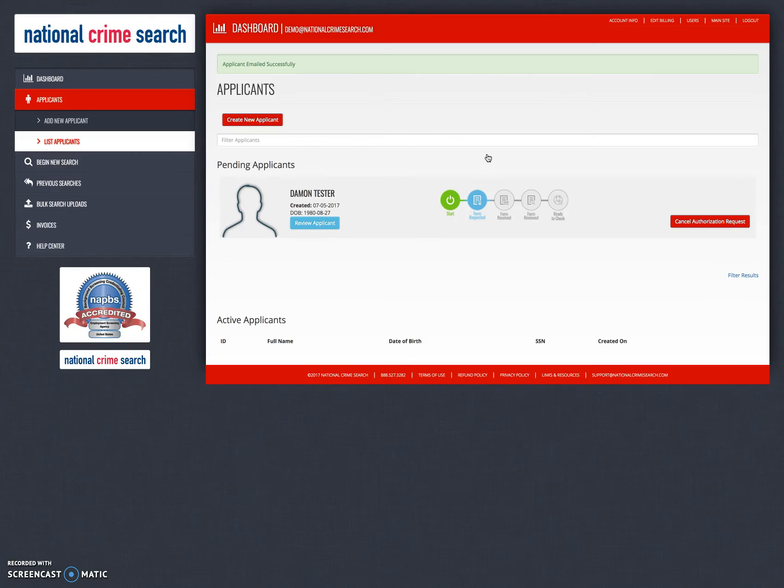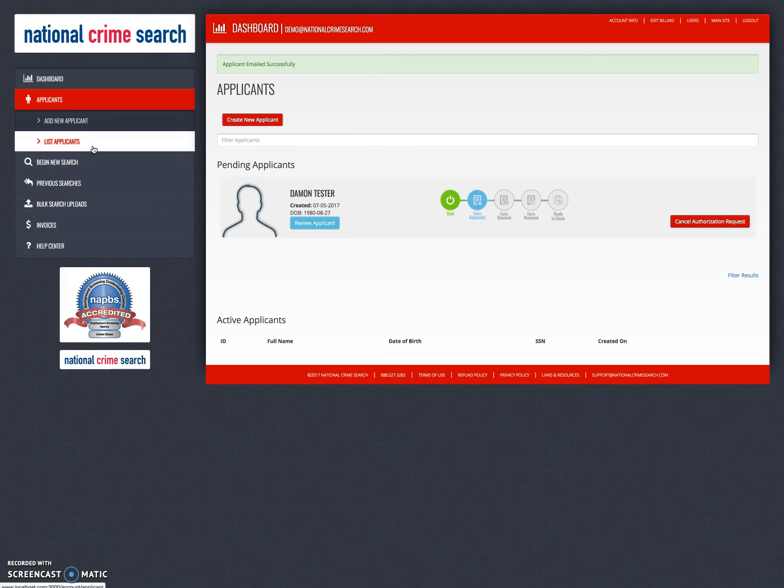What has happened is that applicant has now been added to the system and you can see them here as a pending applicant on our list applicant screen. You can review the applicant or you can cancel the authorization request. Canceling the authorization request simply means that applicant can no longer log in to our system using that email that we sent them.